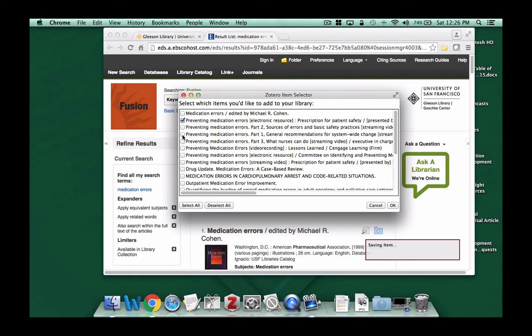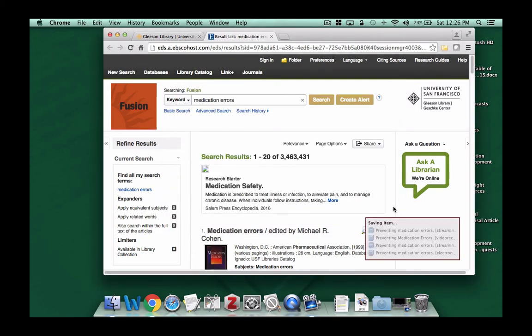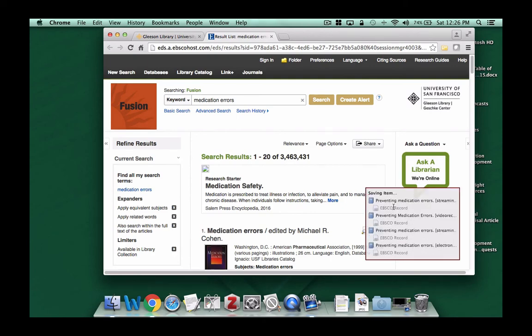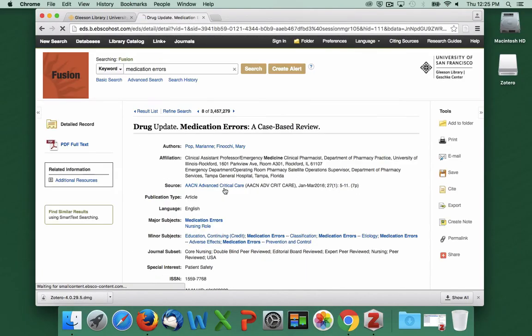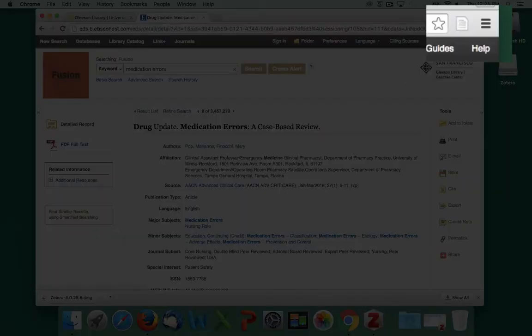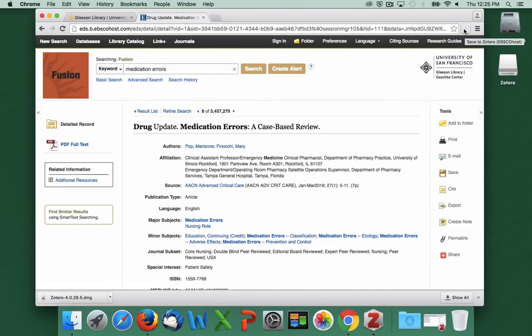I can select the box next to the articles I'd like to add to Zotero. And down at the bottom of the page, I can see that they are indeed being added to my Zotero account. If I click on a title so that I'm looking at the record for just one article, the icon changes. And when I click on the icon, the article I'm looking at is automatically added to Zotero.